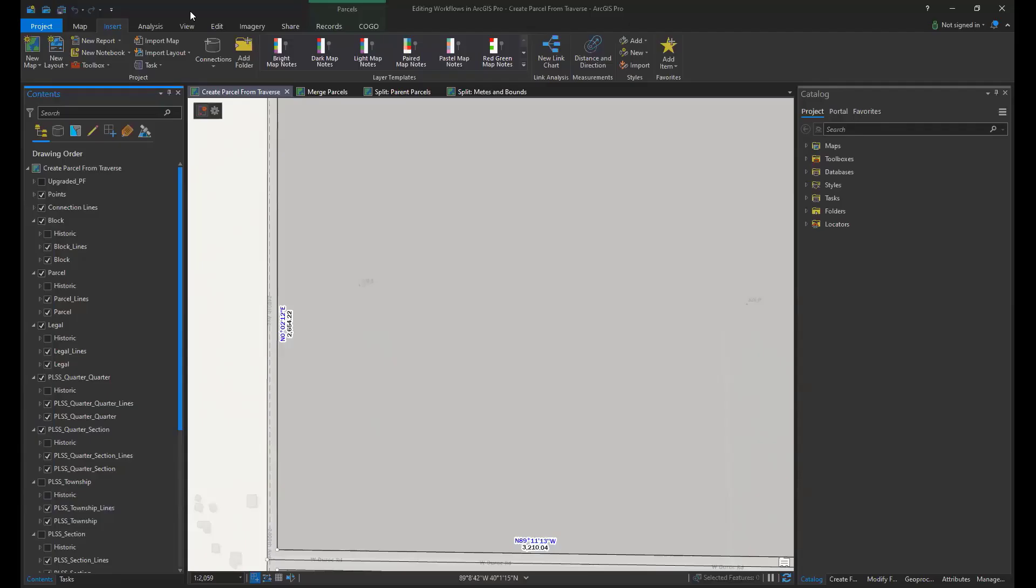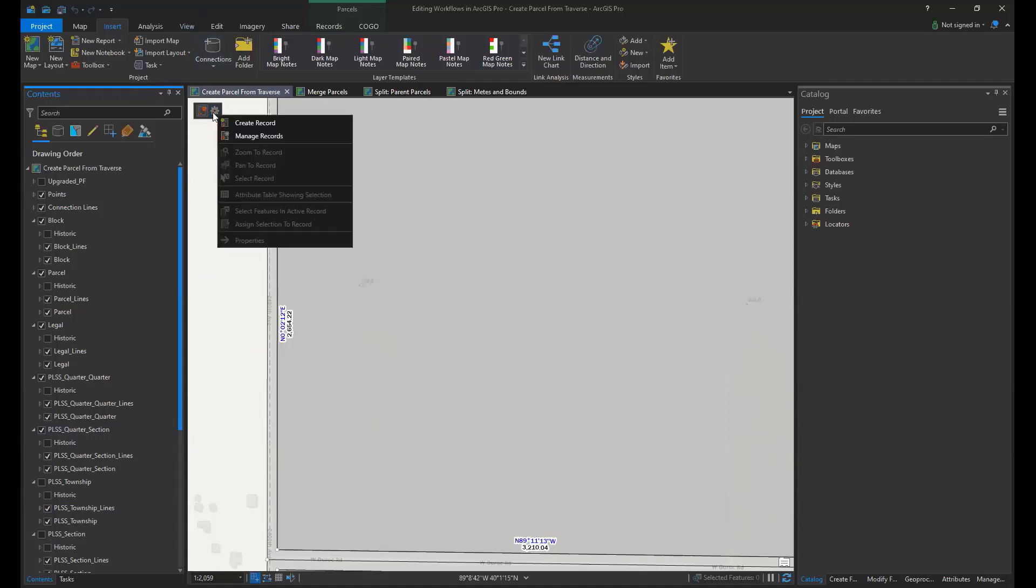So the first workflow that we'll talk about today is creating a parcel from a Traverse. The first step is to create a parcel record. This is done in the heads-up display.